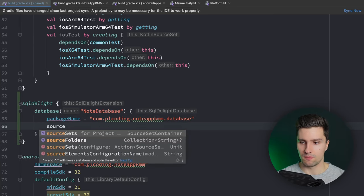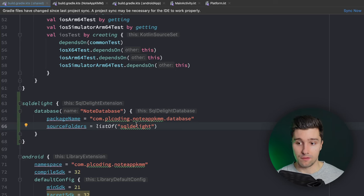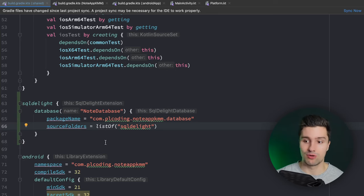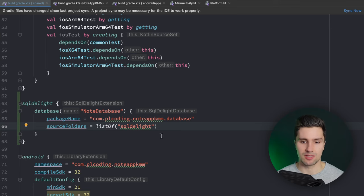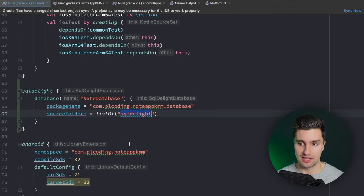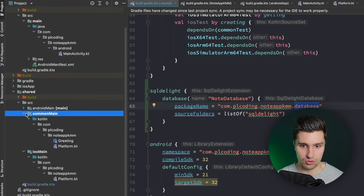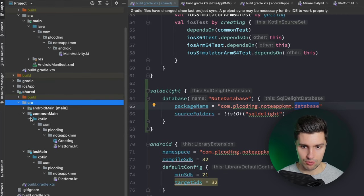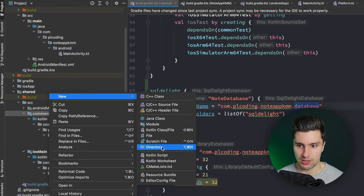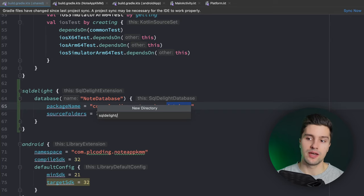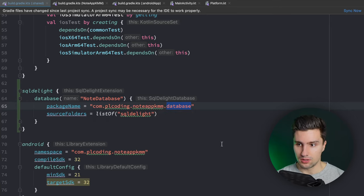The SQLDelight folder is where SQLDelight will look for our SQL files to generate classes. We need to create this folder manually. Go to the shared module's `commonMain` source set, create a new directory called `sqldelight`, and inside that create a `database` subfolder. In that folder, we'll create our database SQL file.